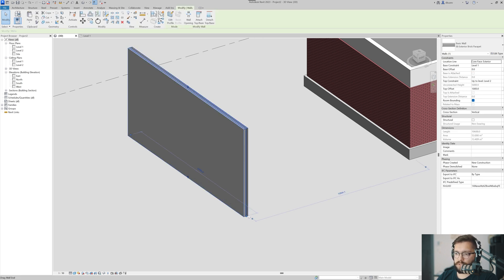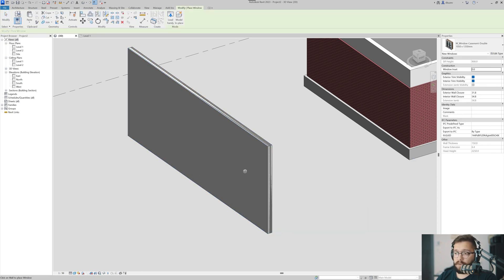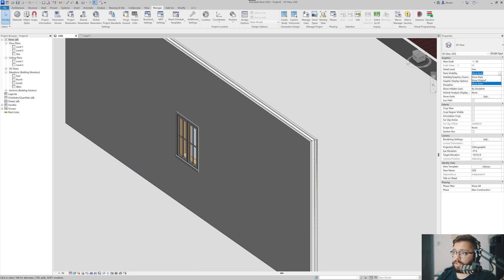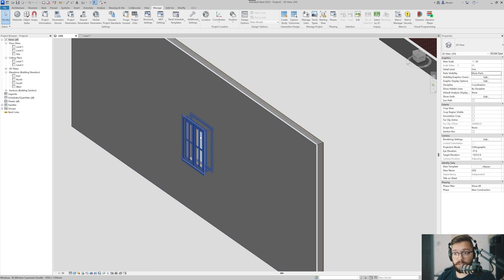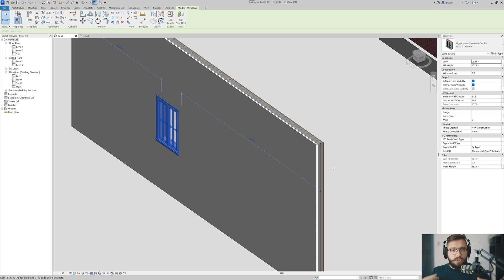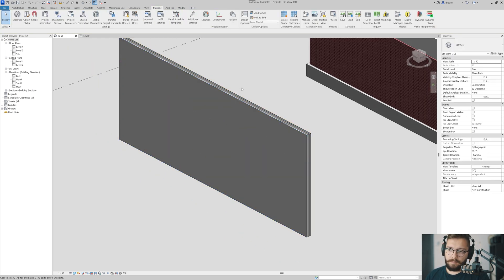If I put a window in it, nothing really changes - it behaves as usual. Even if I say Show Parts, the window still stays and I can move it around. In a way, you haven't lost the wall that you know and love - it behaves exactly the same.